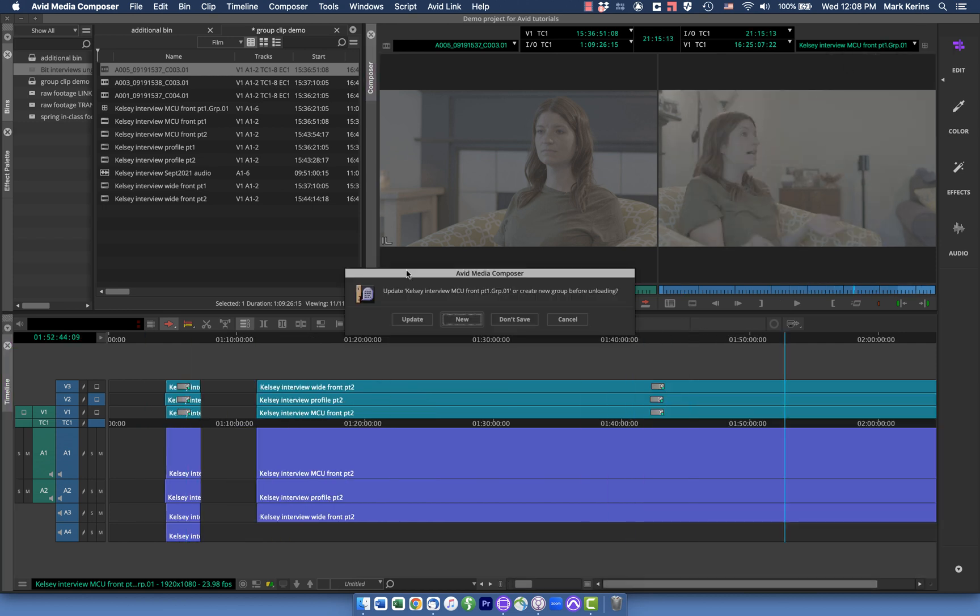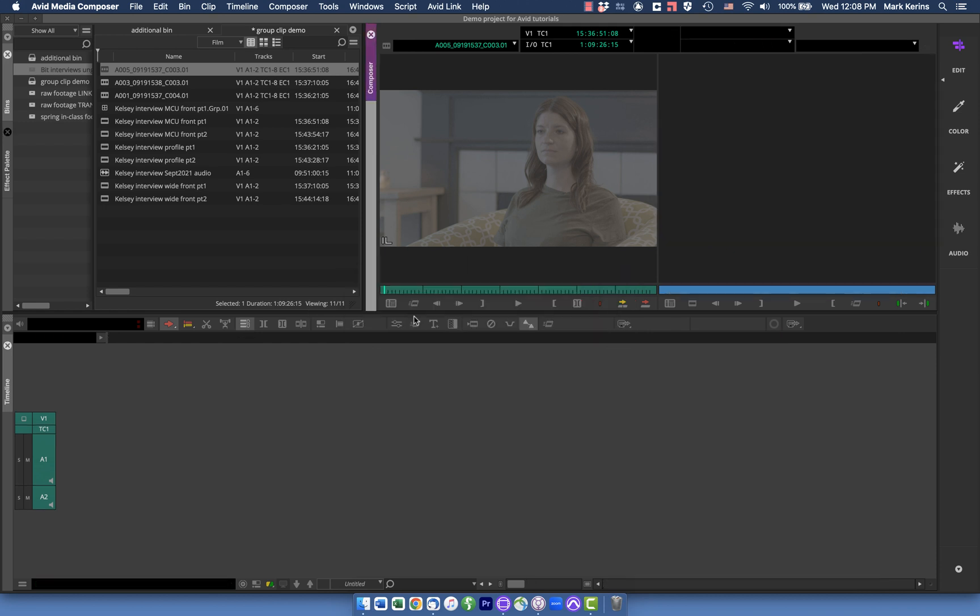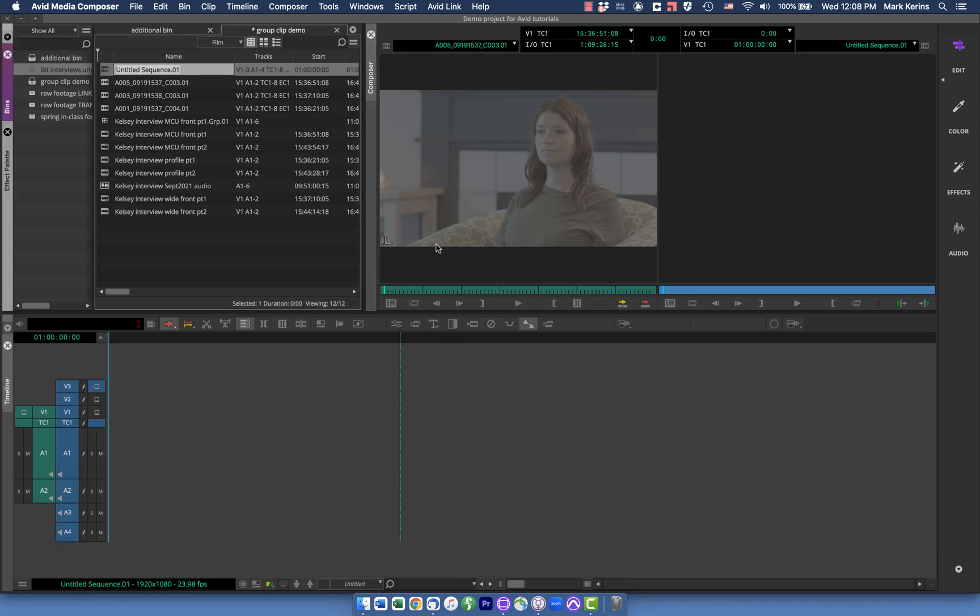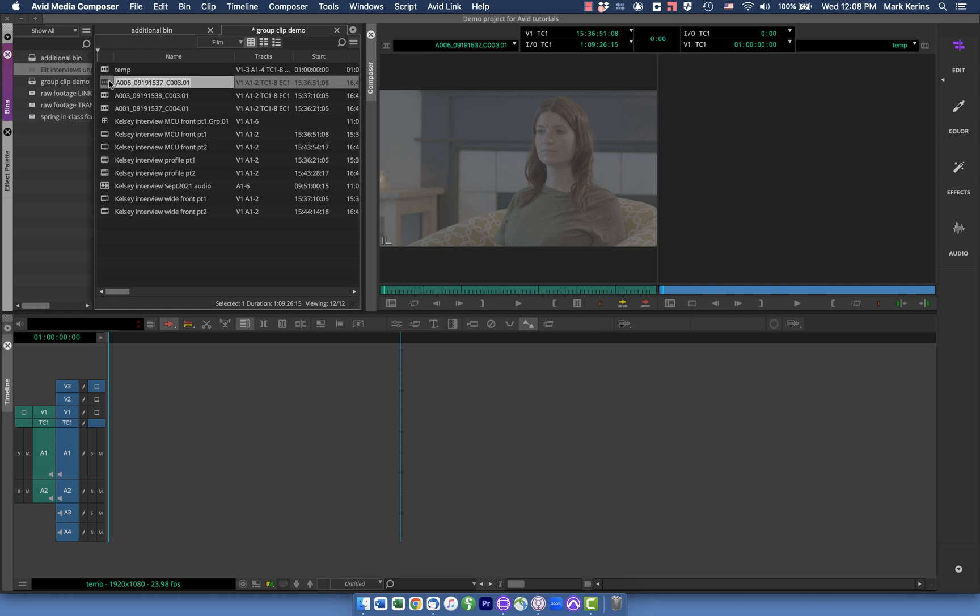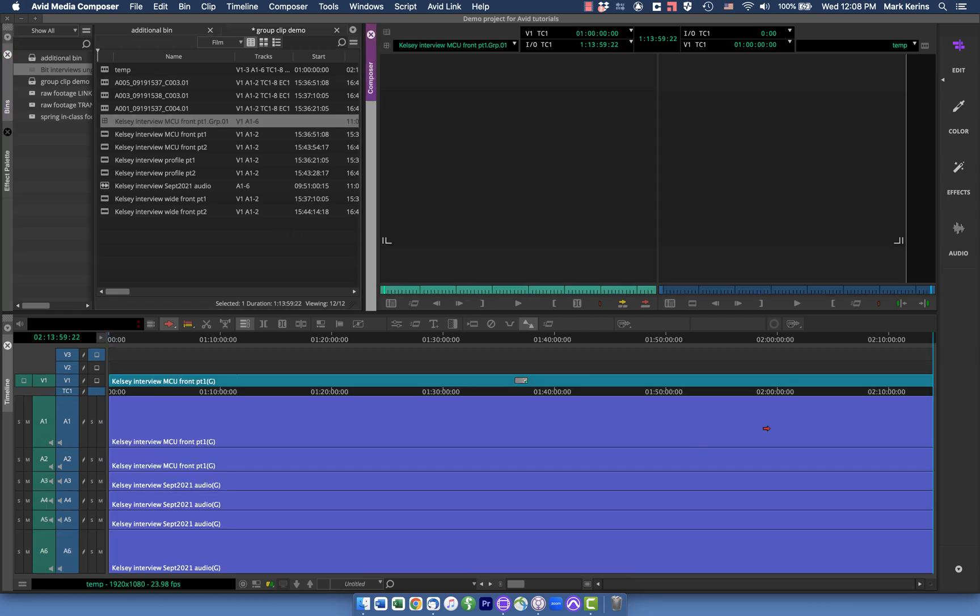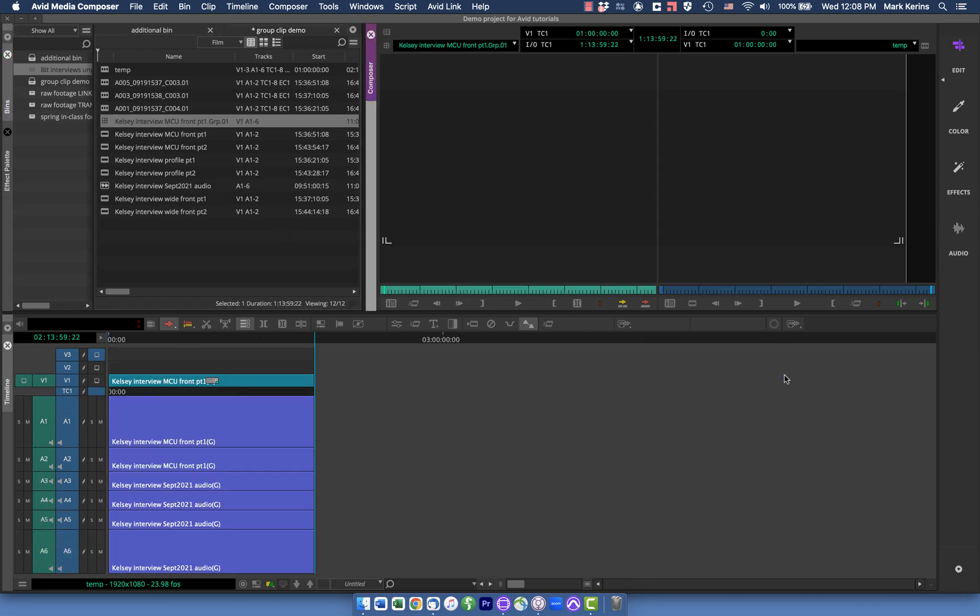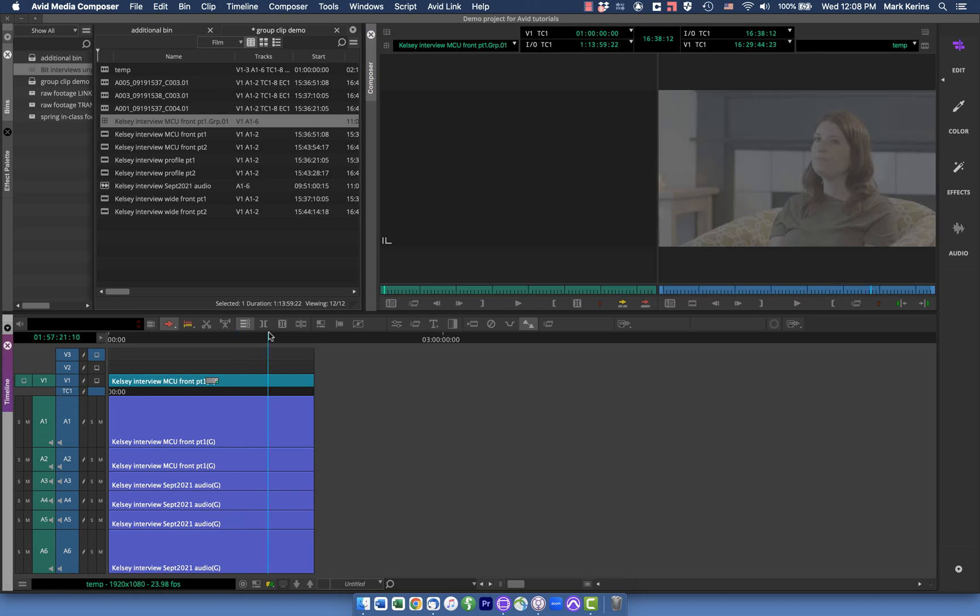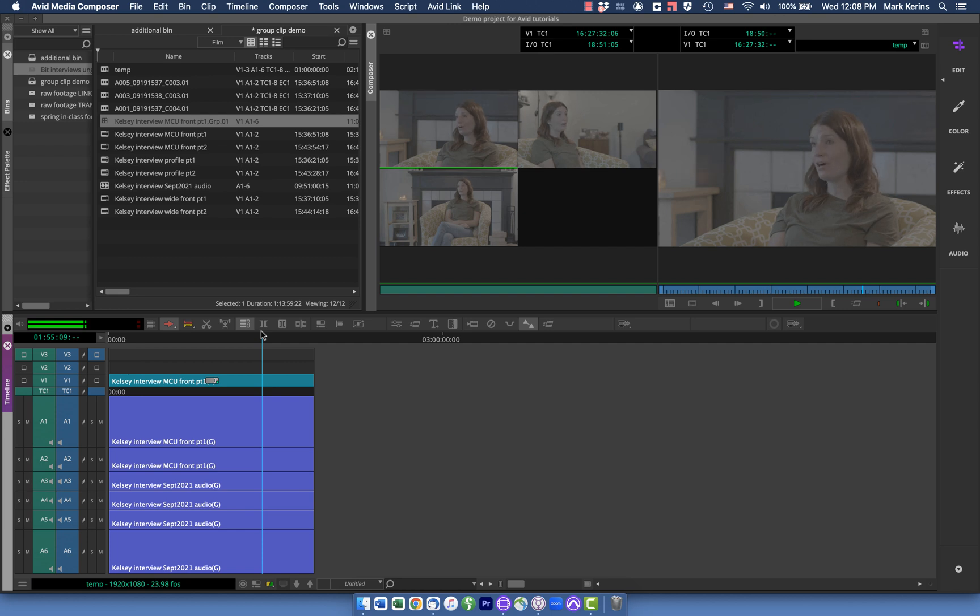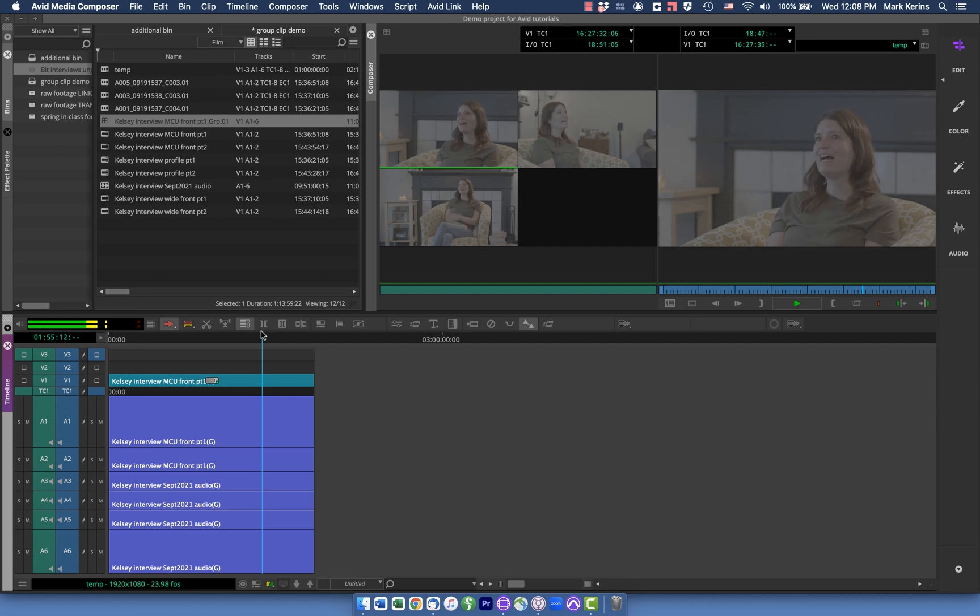So I can clear monitor, and it's going to ask me if I want to update this group, which I do. I want to update the changes I made to it. And now let's just see how this works. Let's throw up a temporary sequence here. I'll load this group clip into it. And now you can see I've got all three of those clips playing in sync.